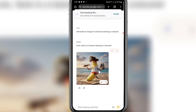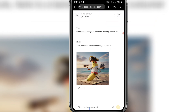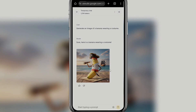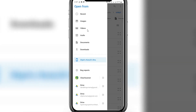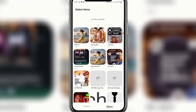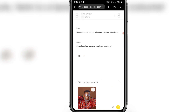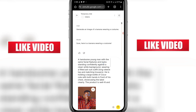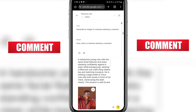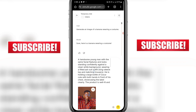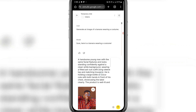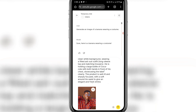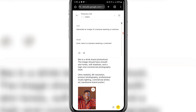Now what we want to do is create an advert image for our business. Come down and click the plus icon, then click upload file, then photos and videos, and select an image of yourself — that's the first thing. Upload an image of yourself. Then start typing your prompt. Here's the prompt: 'A handsome young man with the same facial features and looks, standing confidently against a clean white background, wearing a fitted ash suit outfit — long sleeve top and matching trousers — holding a large bottle of Coca-Cola with both hands in front of his chest, showcasing the label clearly.'